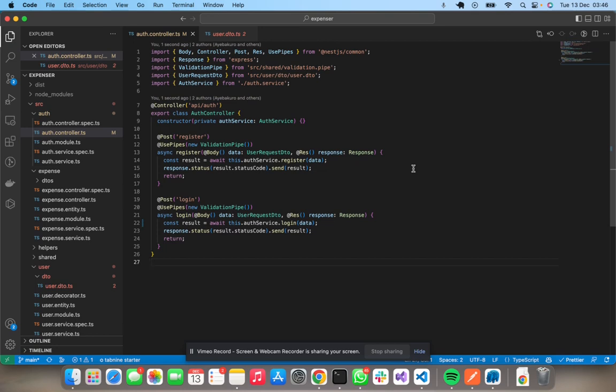I'll be using this project to build out. So it already has some existing endpoints. You have a register, you have a login.